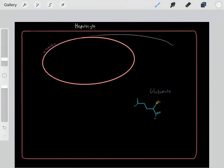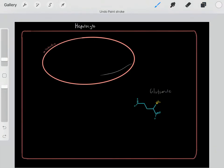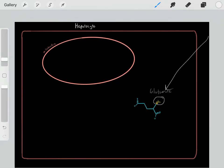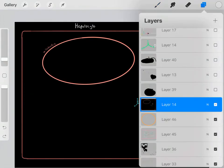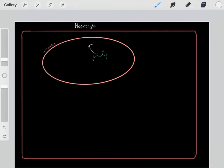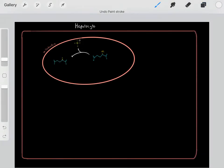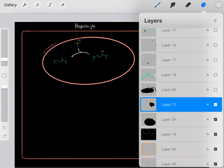Let's say we're in a liver cell, a hepatocyte. We have our cytoplasm and our mitochondria, and we have glutamate with all that waste nitrogen, which came from different cells in the body. That glutamate enters the mitochondria, and once inside, it gets rid of that amine group in the form of ammonia.